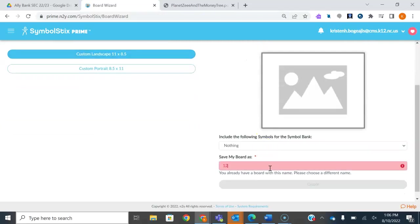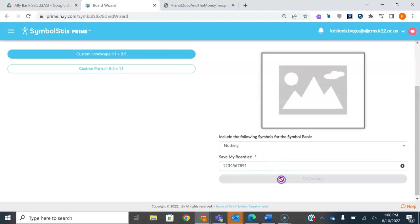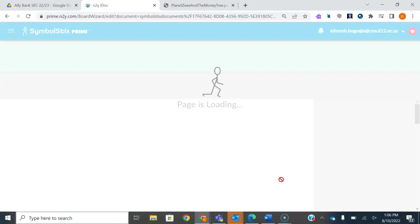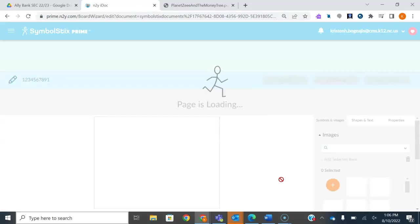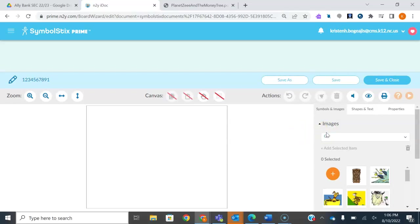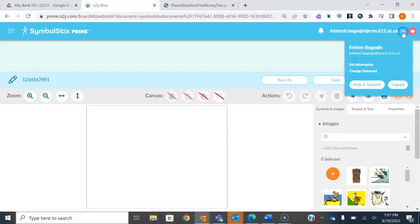Then you're going to name your board. The best thing to do is to name your board whatever it's going to be, because it is going to save in your Symbol Stix Prime. You're going to see why that's not super important because there's a lot of screen grabbing involved, and you're going to be deleting things off the page. But if you want to walk away from it, it'll save your work and it'll be easier to find if you name it correctly — especially since, as you saw, I had to go all the way up to like 10. I'm pretty sure I have like a thousand boards saved in there.